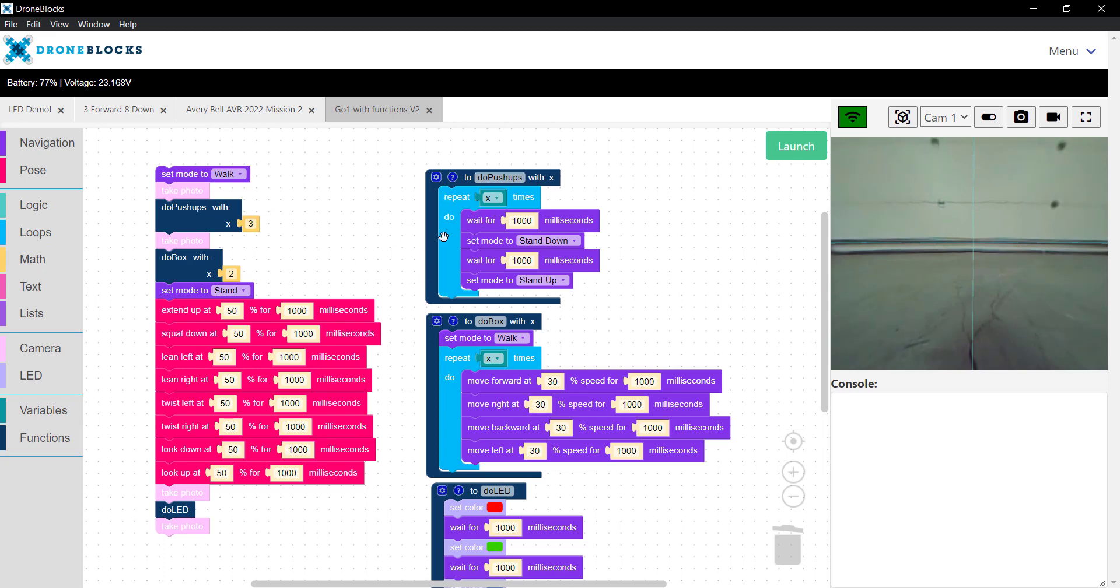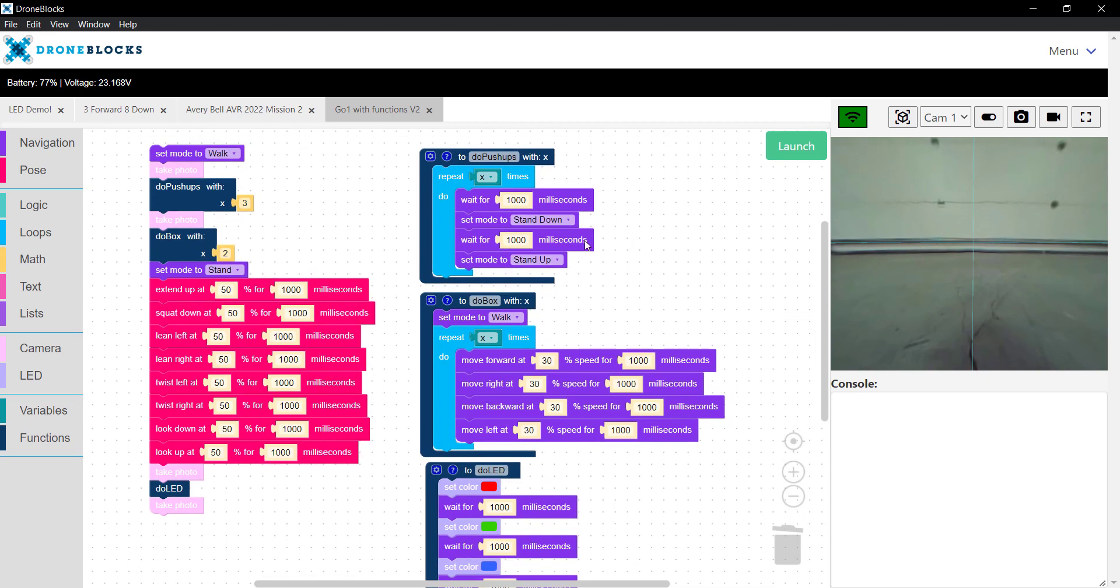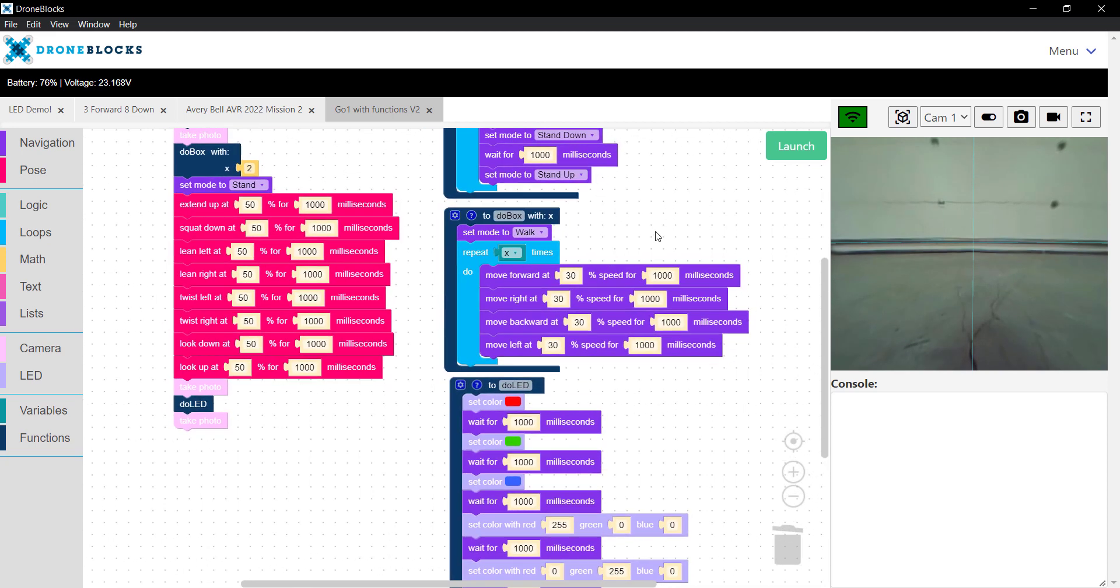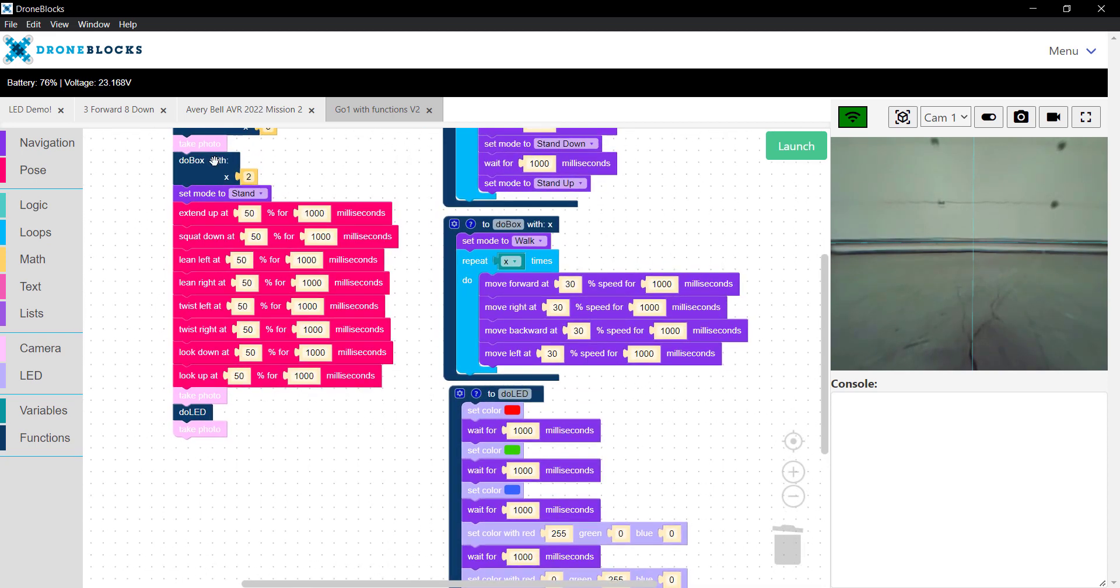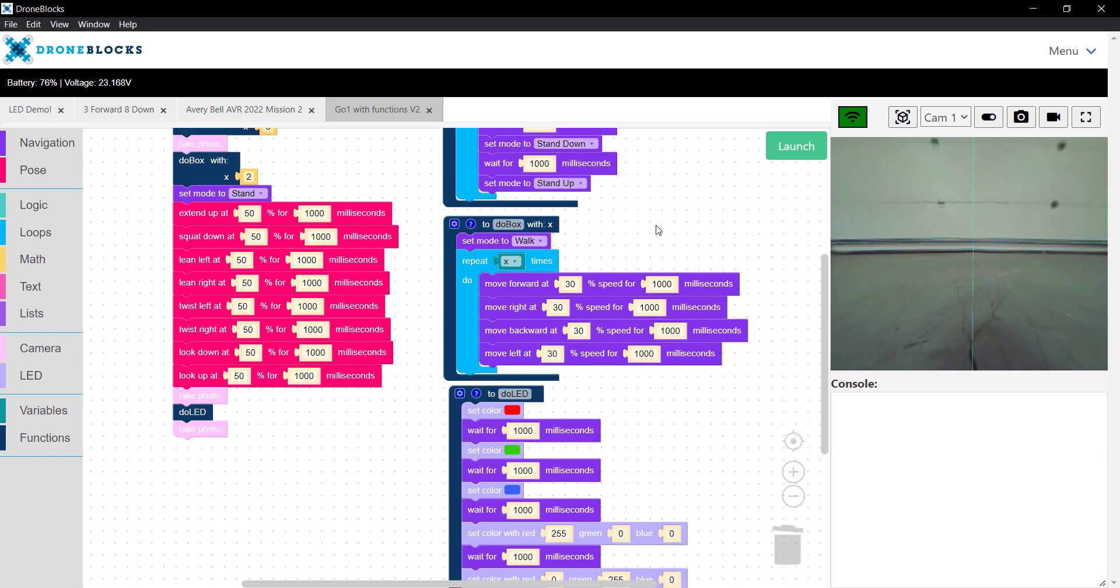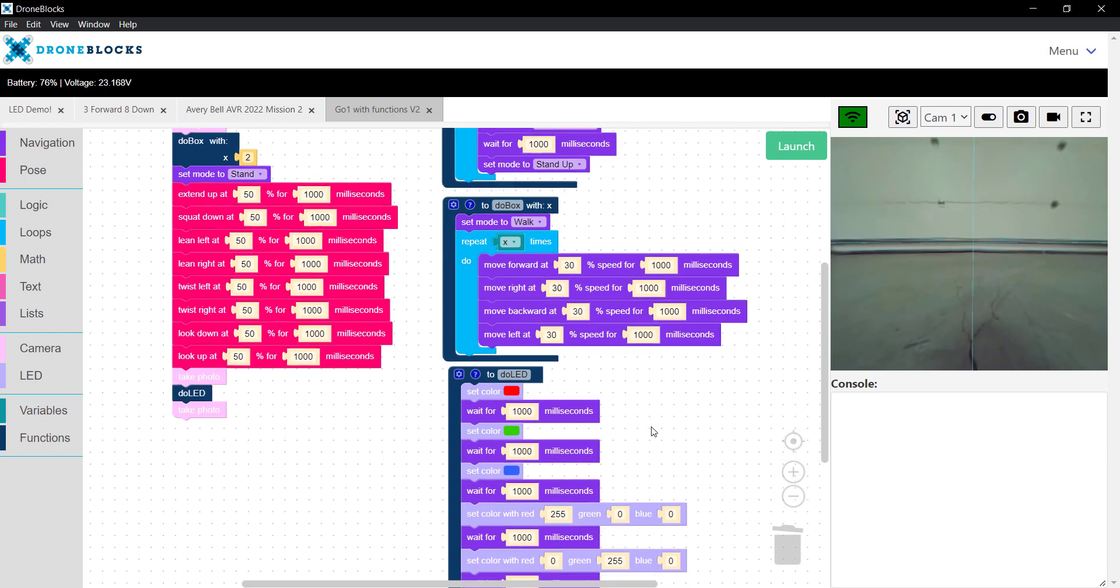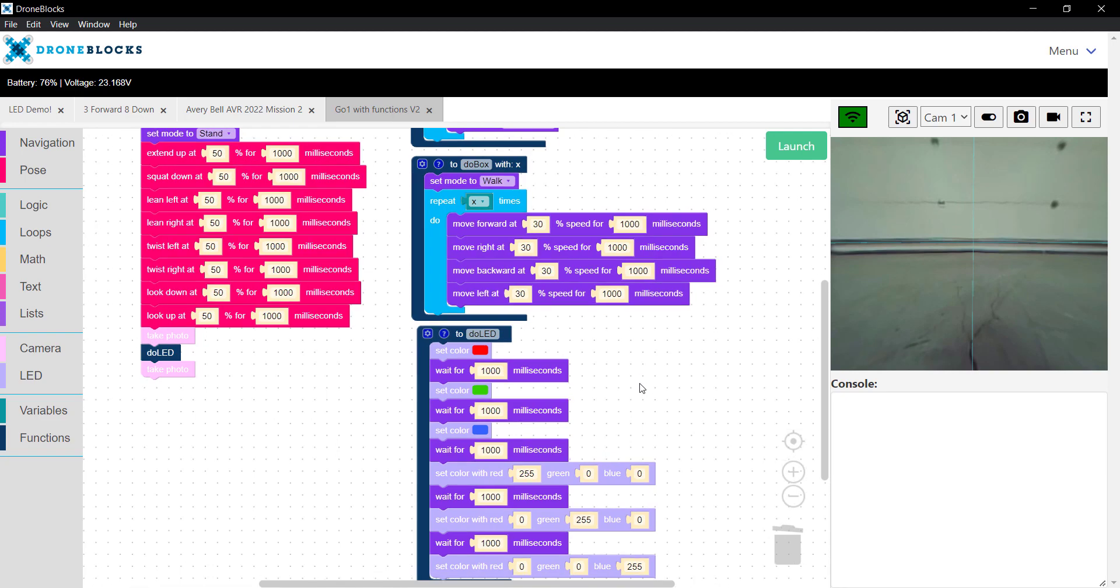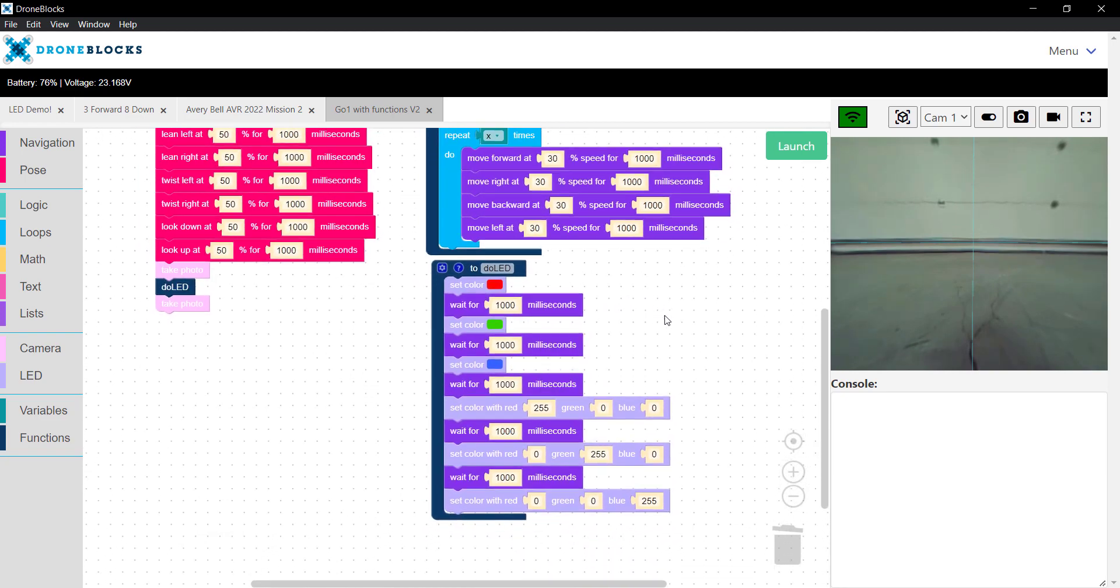If we go through this, you'll see we run it three times. We're going to set the mode to stand down and stand up. Then we take a photo, and then we're going to do a box, two iterations or two loops. We'll move forward, move right, back, and left. We have speed and then time. These will be pretty small movements since I'm in the garage and don't want to go too far.